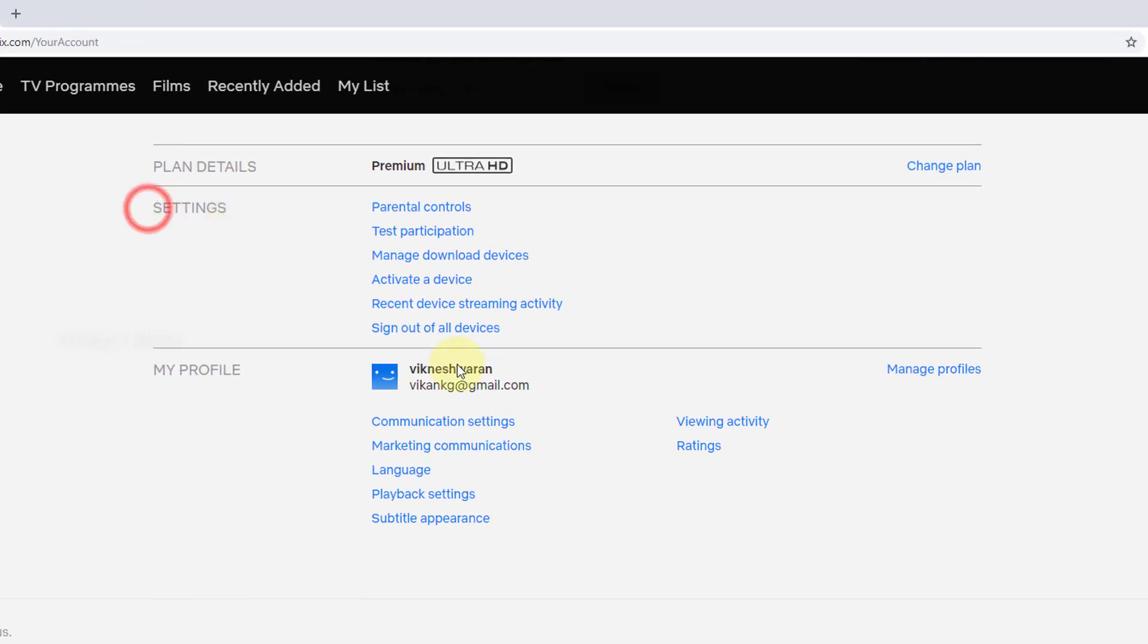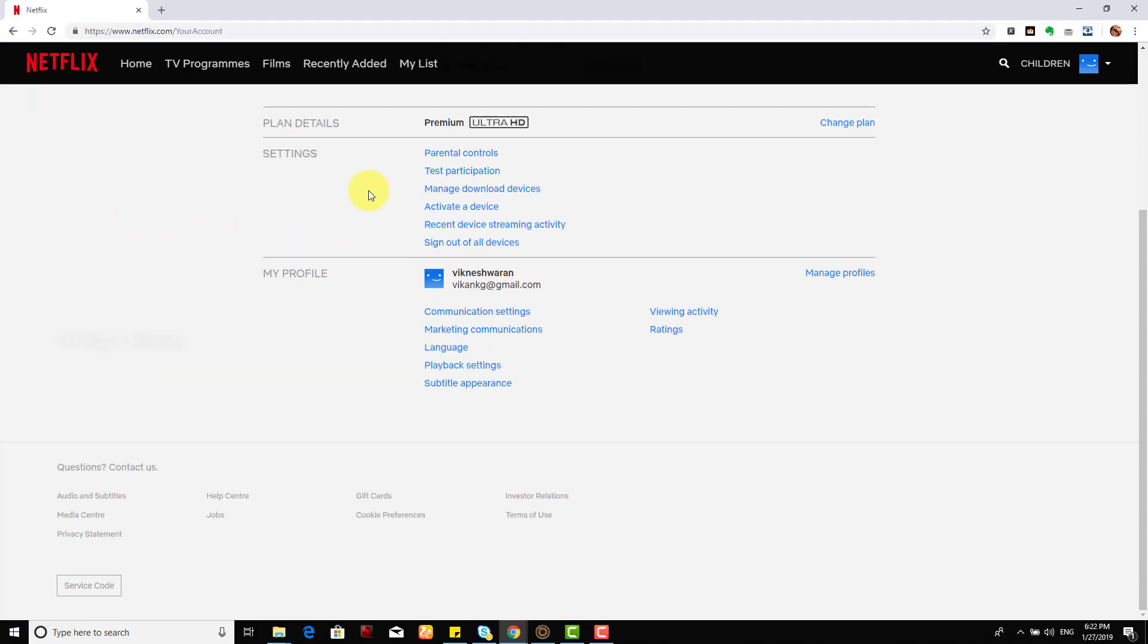If you go on the second page, you can see your information and I'm just scrolling down. Here you need to go, see this option under settings: sign out of all devices.